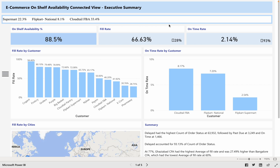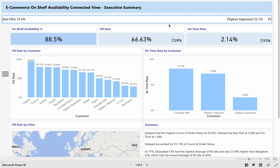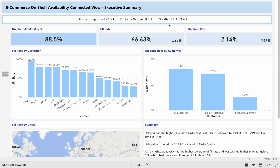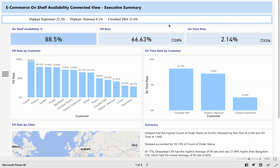Superior customer value, improved organizational responsiveness, network resilience, and facilitation of finance success should be the top priorities for Supply Chain managers, and this dashboard is going to help them achieve that.